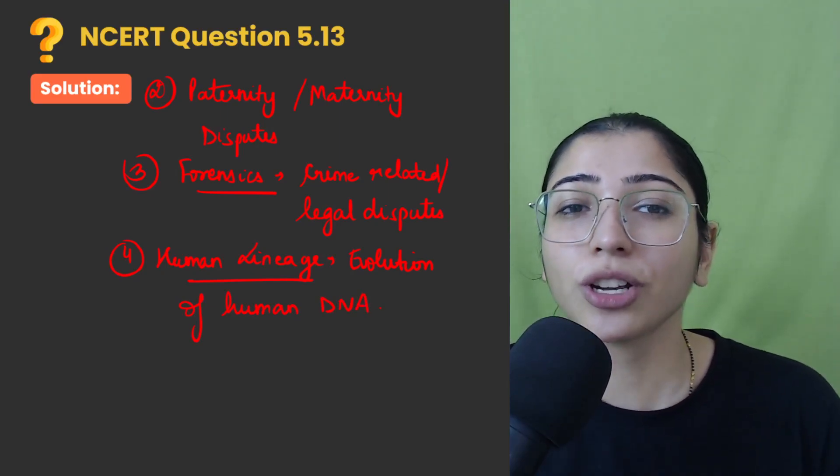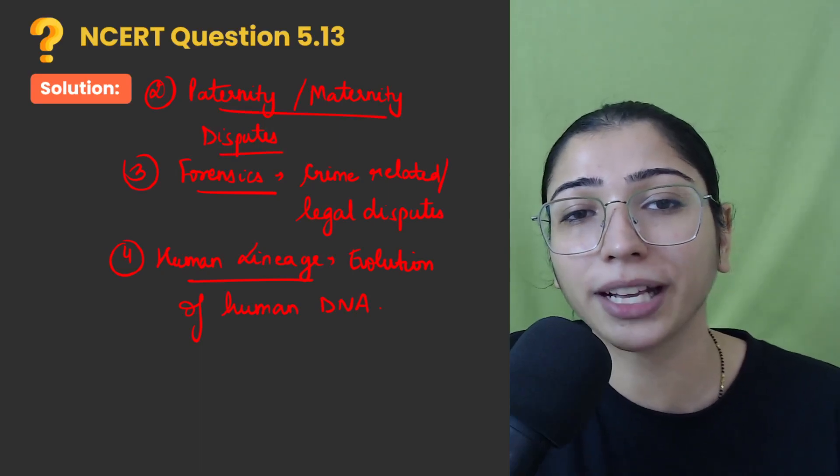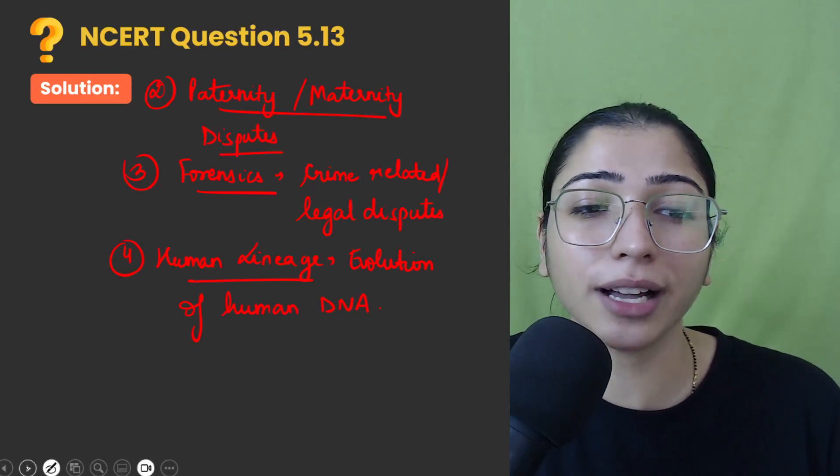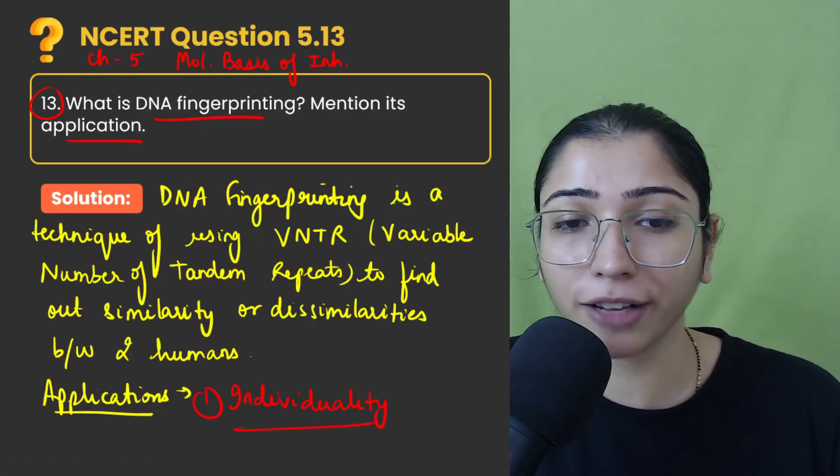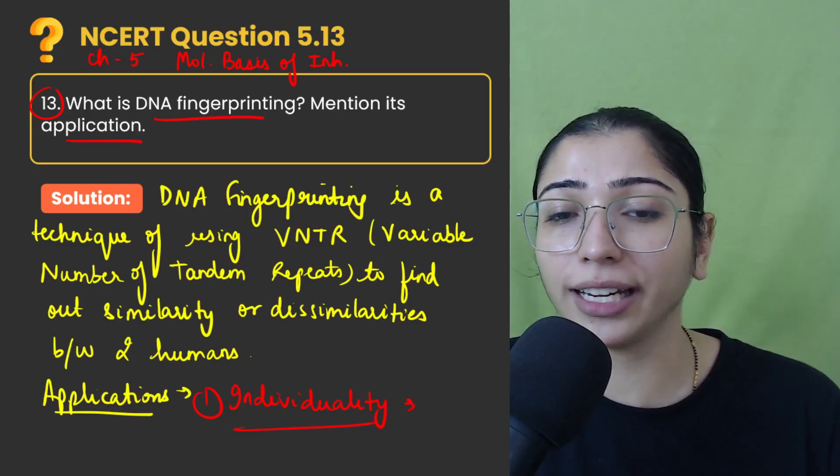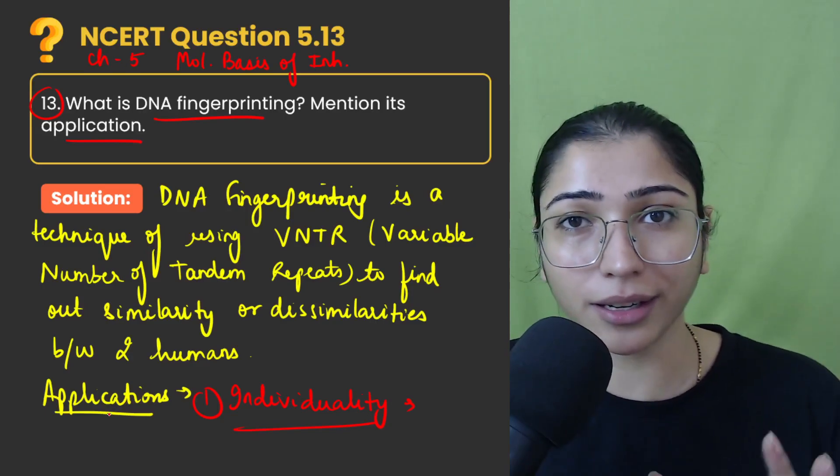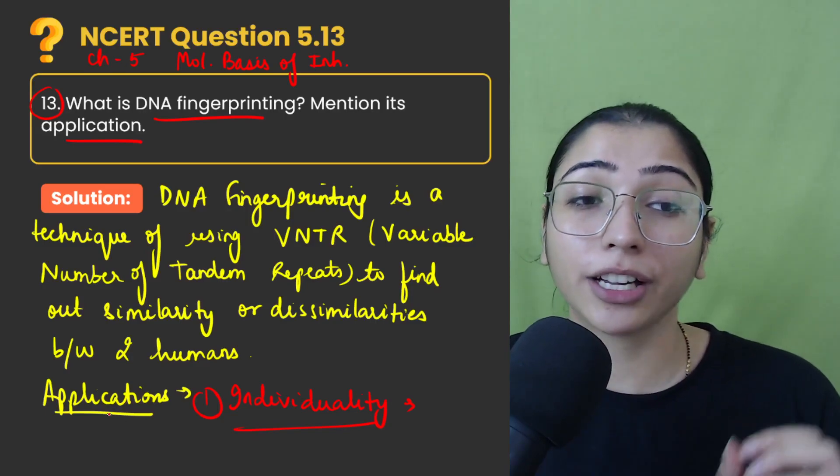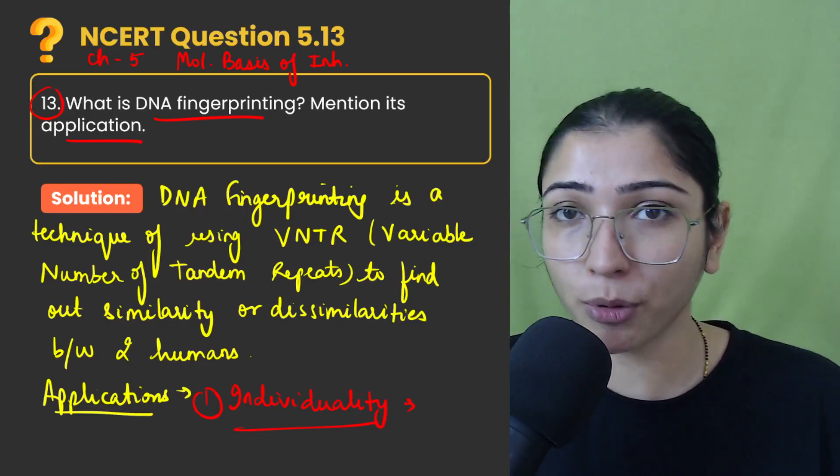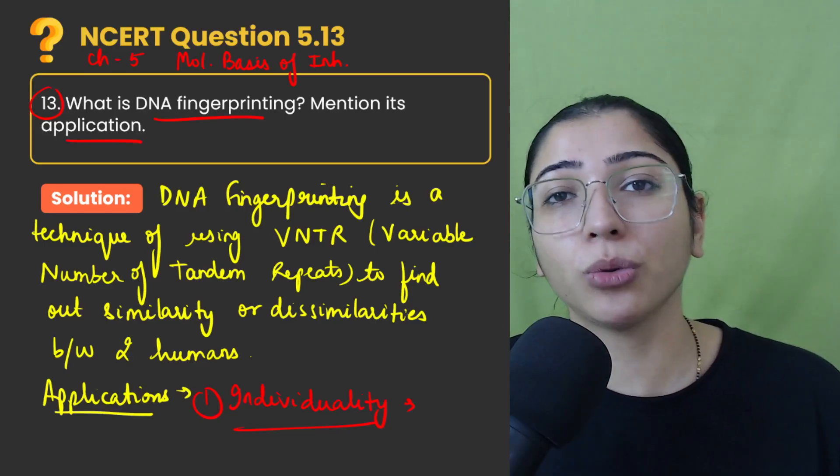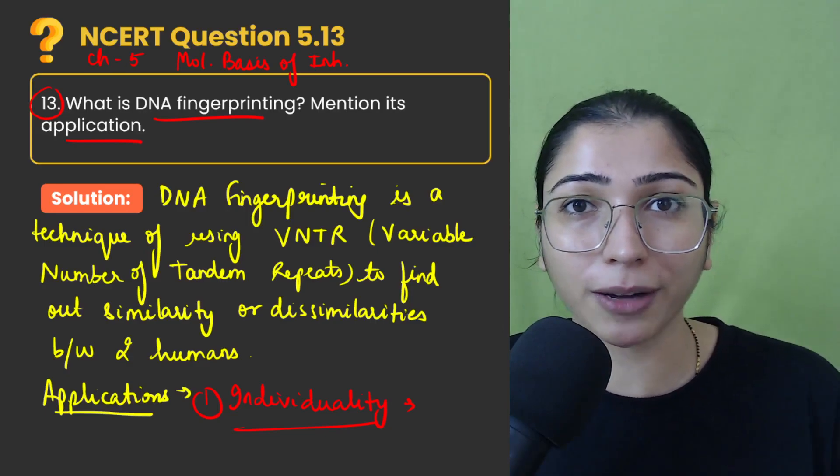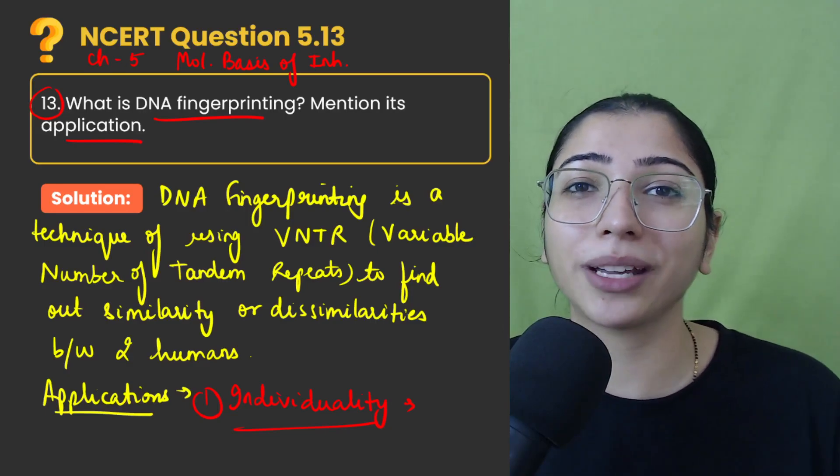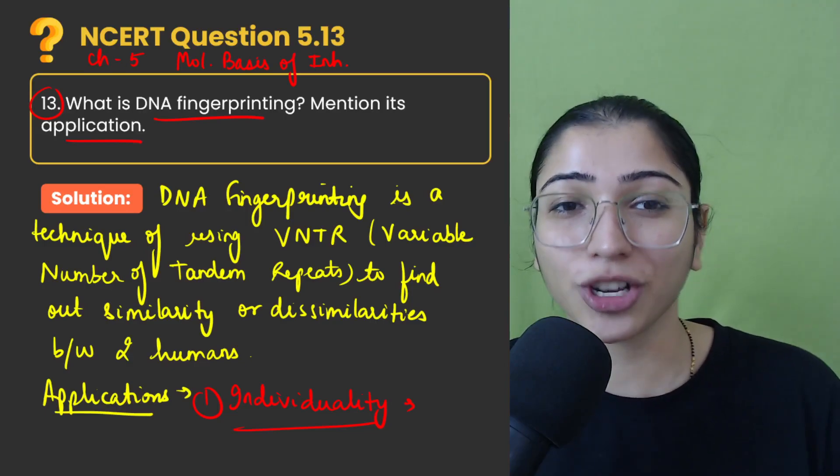So these are some in general common applications that we are doing DNA fingerprinting for, for finding individuality, maternity or paternity disputes. We can find forensics reports through DNA fingerprinting and also we can study the human lineage.